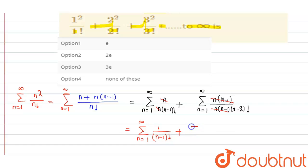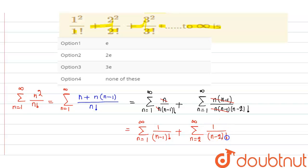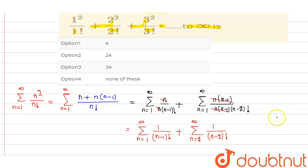Plus summation from n=2 to infinity of 1 upon (n−2) factorial. We use n=2 as the lower limit here because substituting n=1 gives a negative factorial argument, and the domain of the factorial function is whole numbers — that is, 0, 1, 2, 3, and so on.